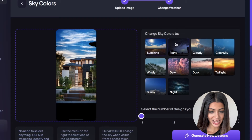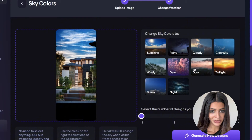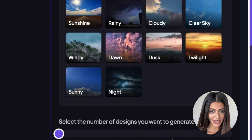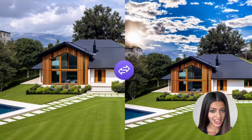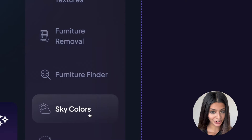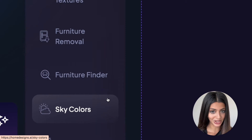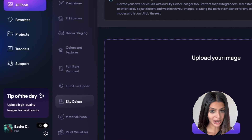You can choose from 10 different weather modes, perfect for enhancing the mood of exterior shots. This tool helps you achieve the perfect setting in any scenario. Here's what our sky colour changer tool can do.